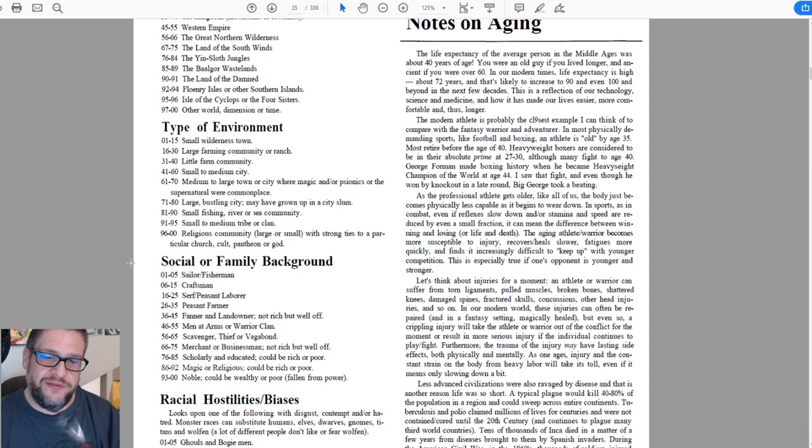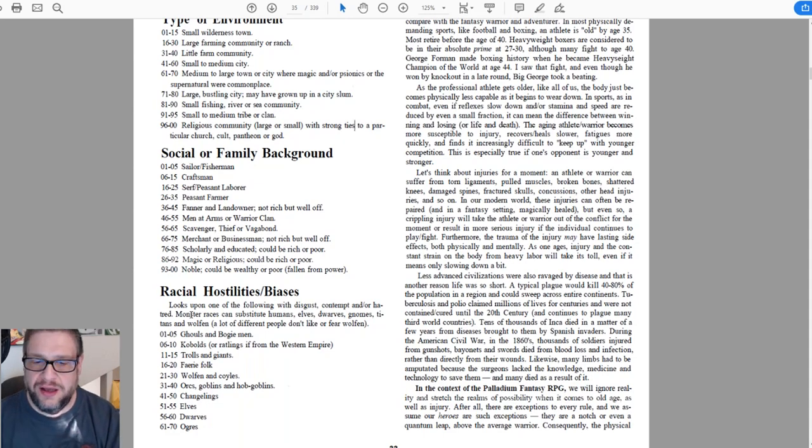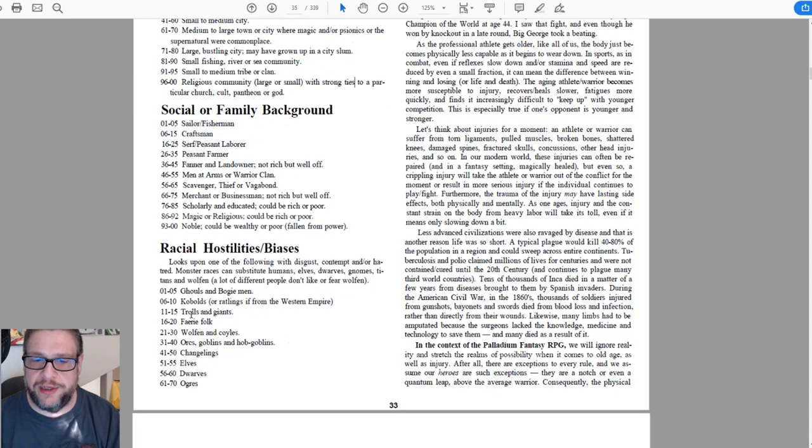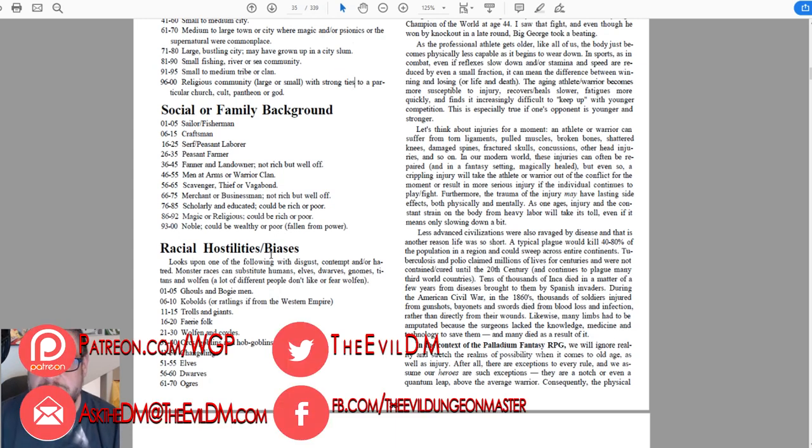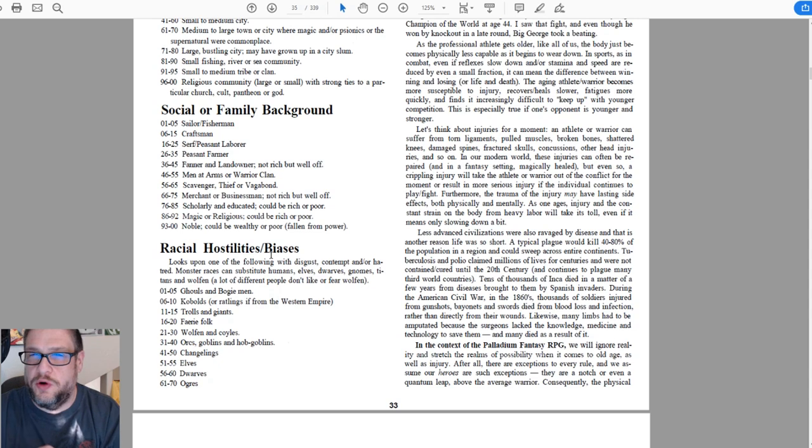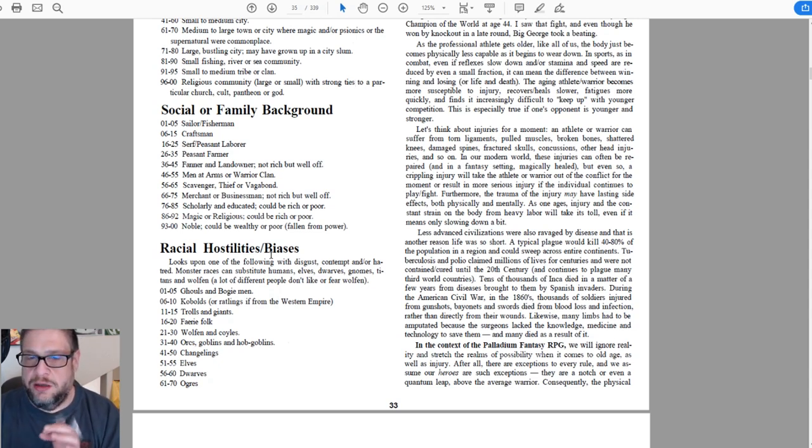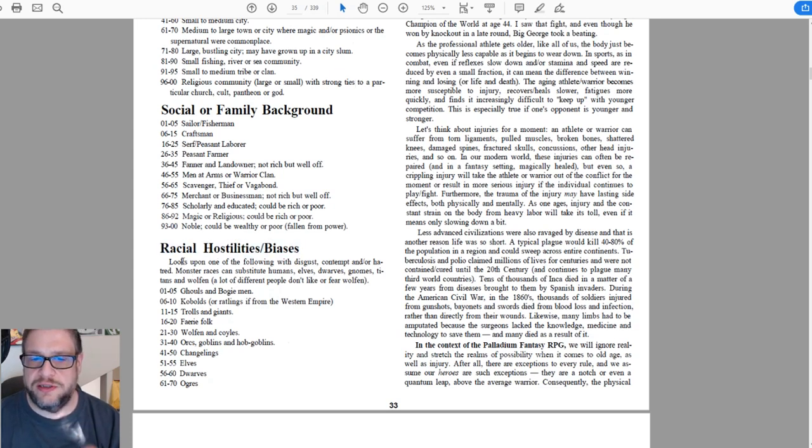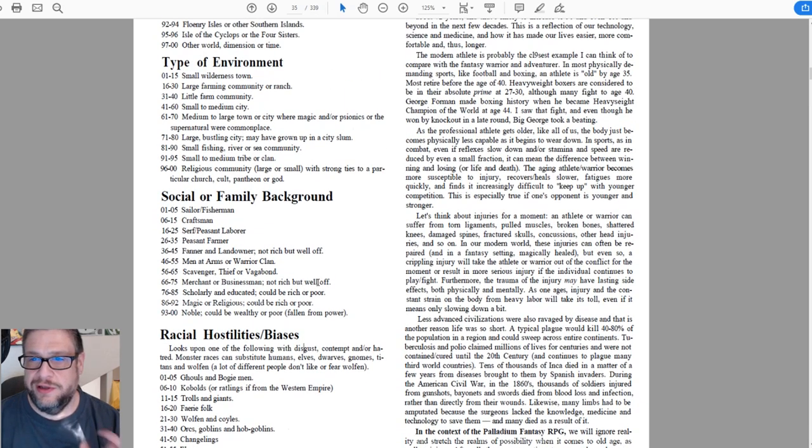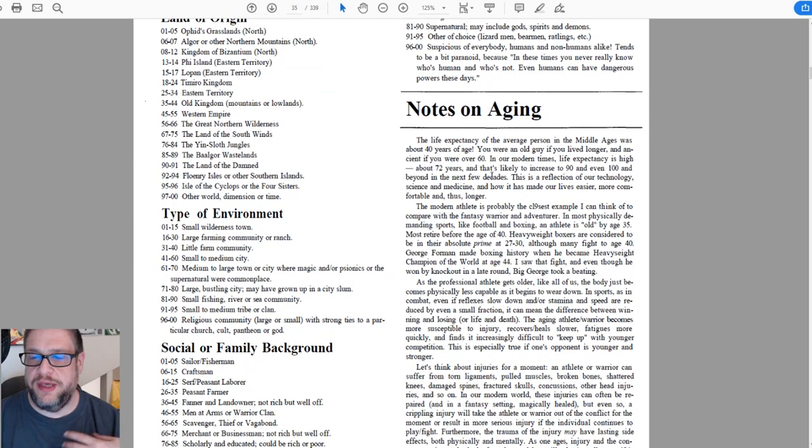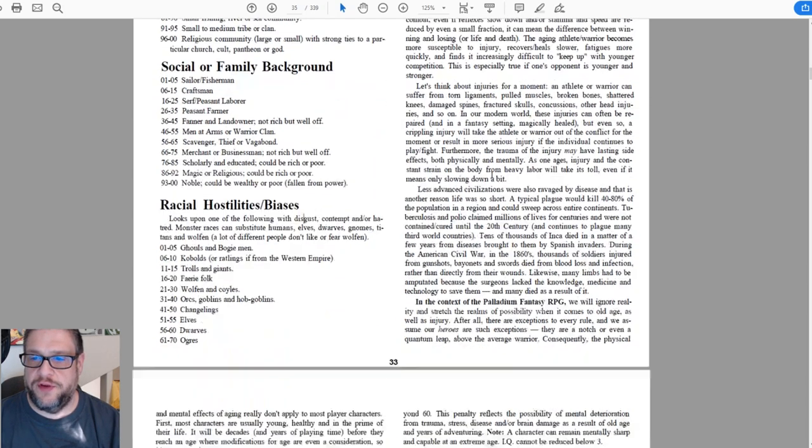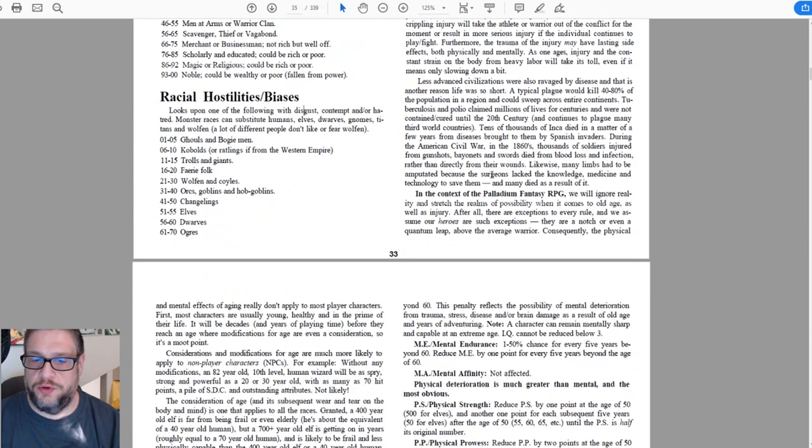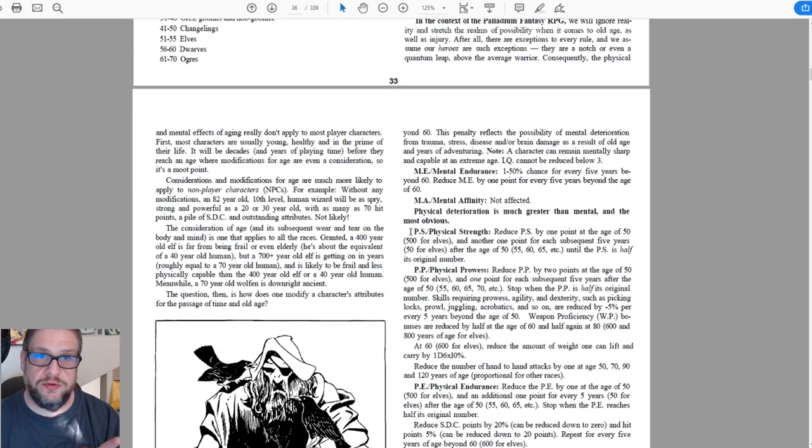Racial hostilities and biases - I don't know if you really want to play with that because you look upon the following with disgust, contempt, and hatred. Do you really want that in your campaign to start? I understand there was the whole rivalry between elves and dwarves and how man usually hates the beast. Know your group before going into this - maybe the GM is going to pass on this one, maybe he won't. Check over the aging stuff just if you have a character that's a little bit older. There are some modifiers to take into consideration. Again, this is all up to your GM's discretion.